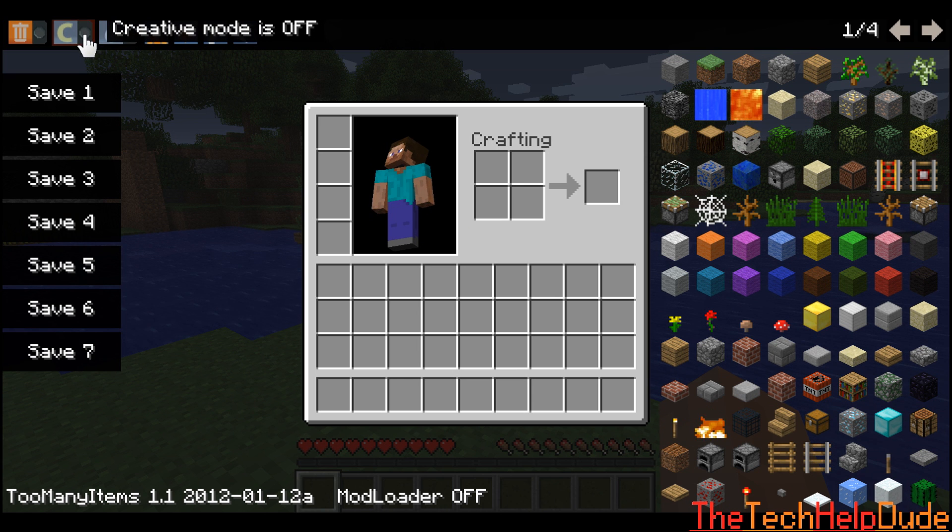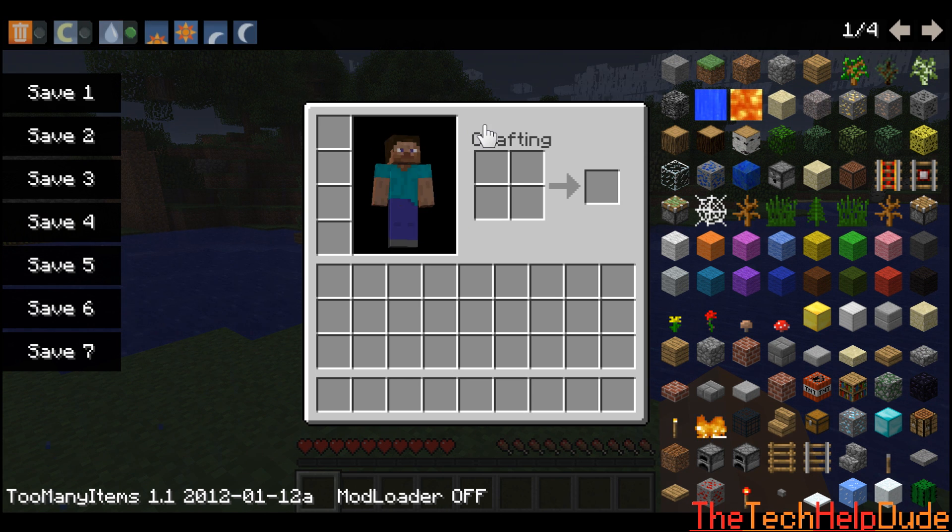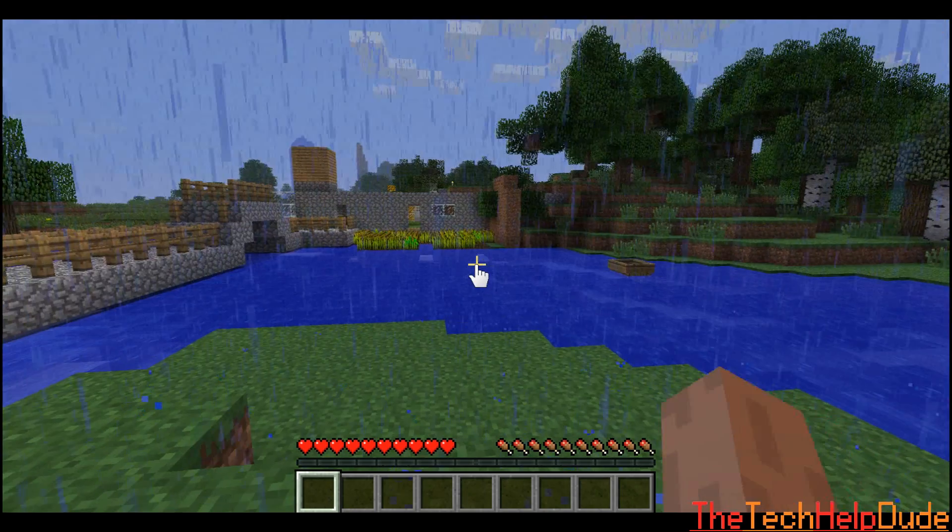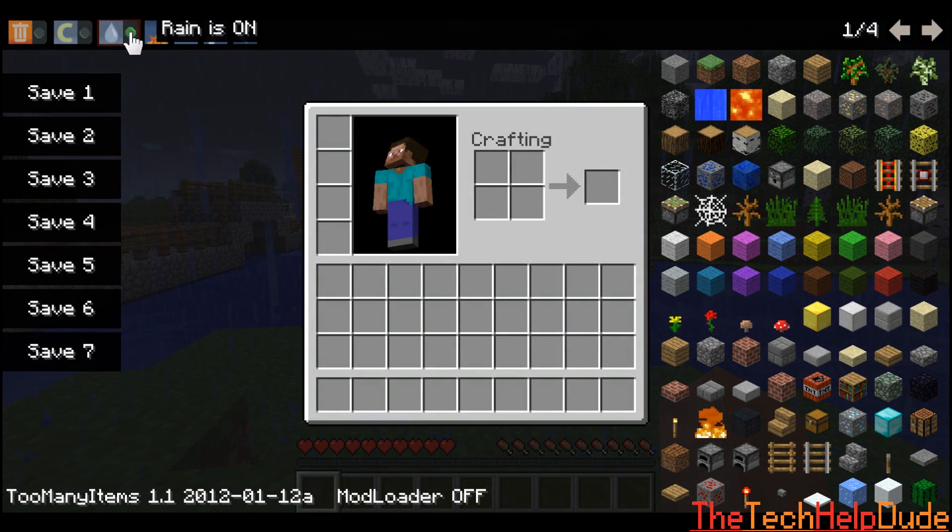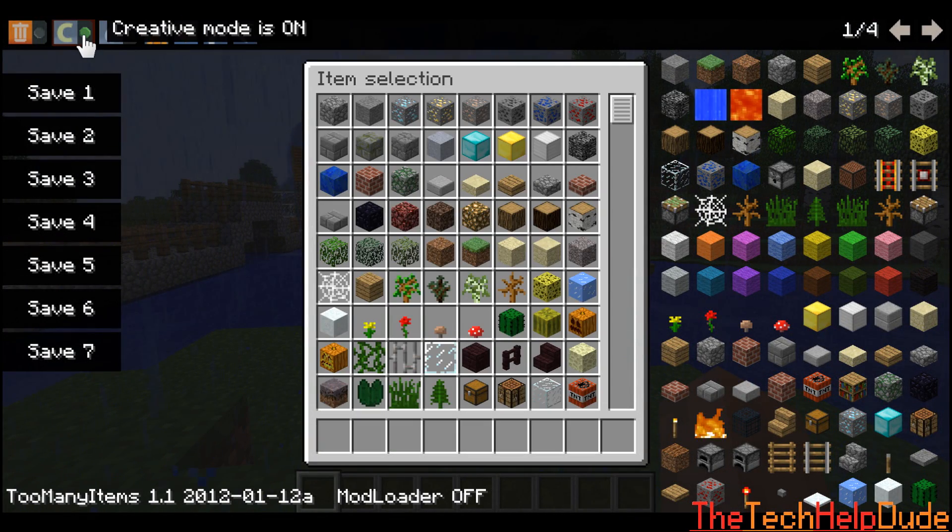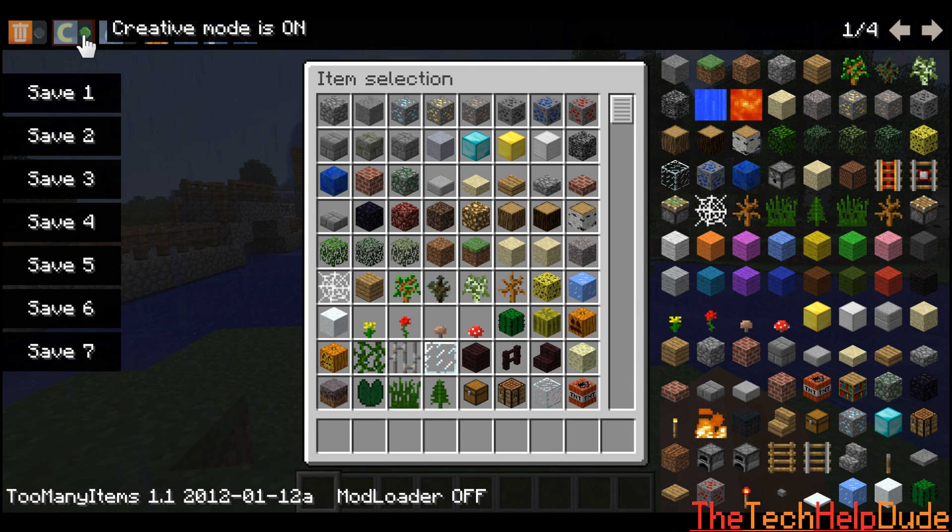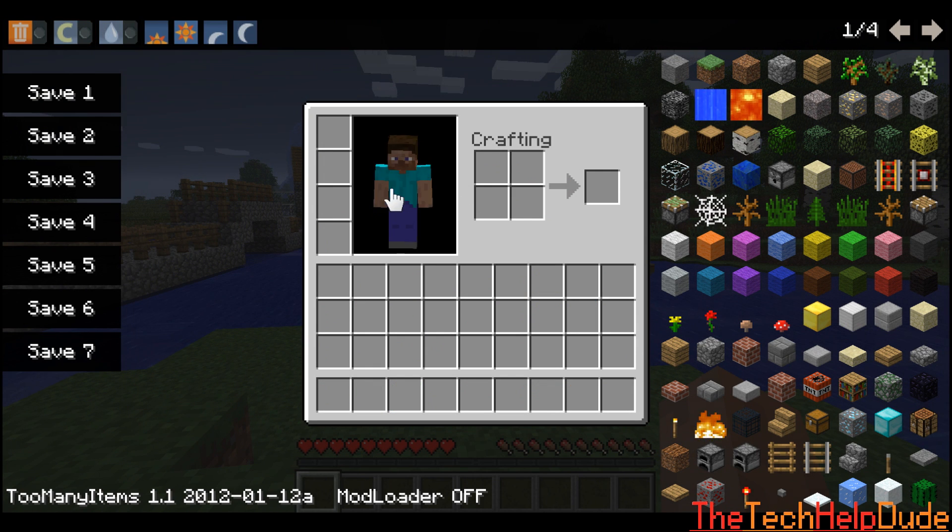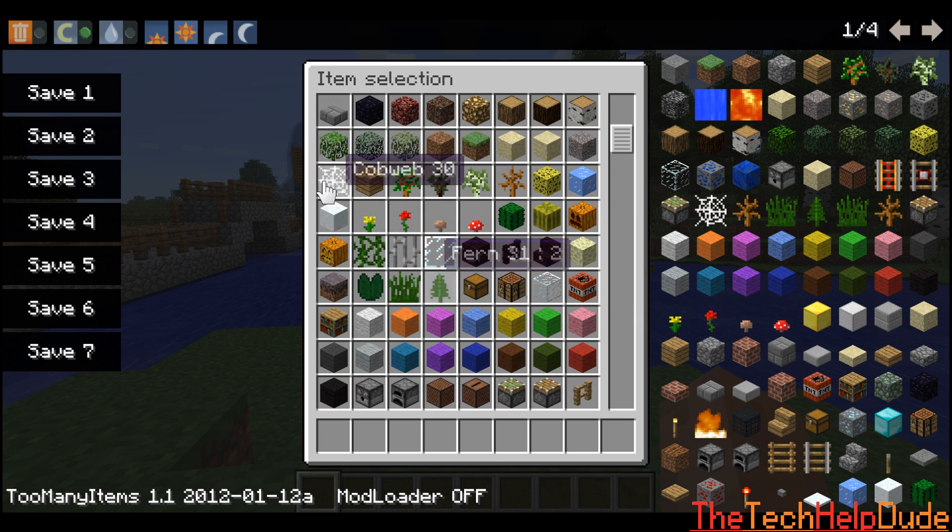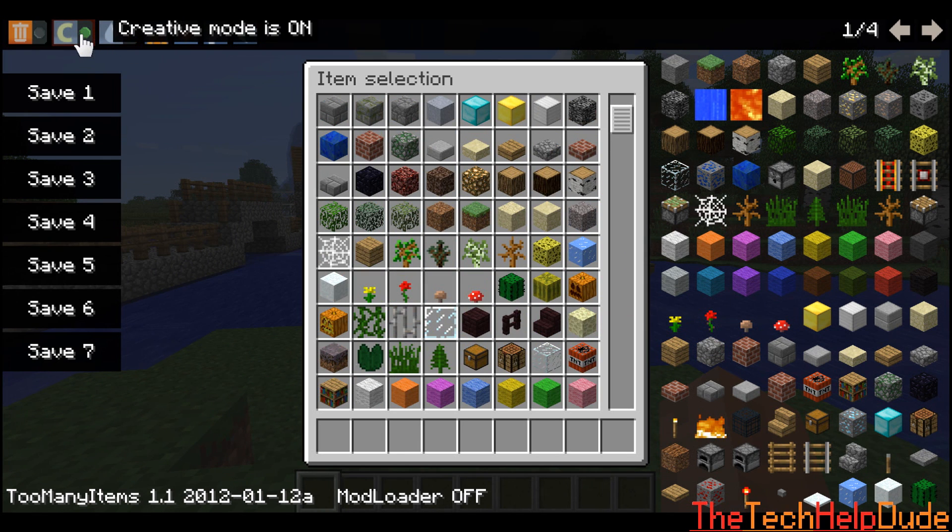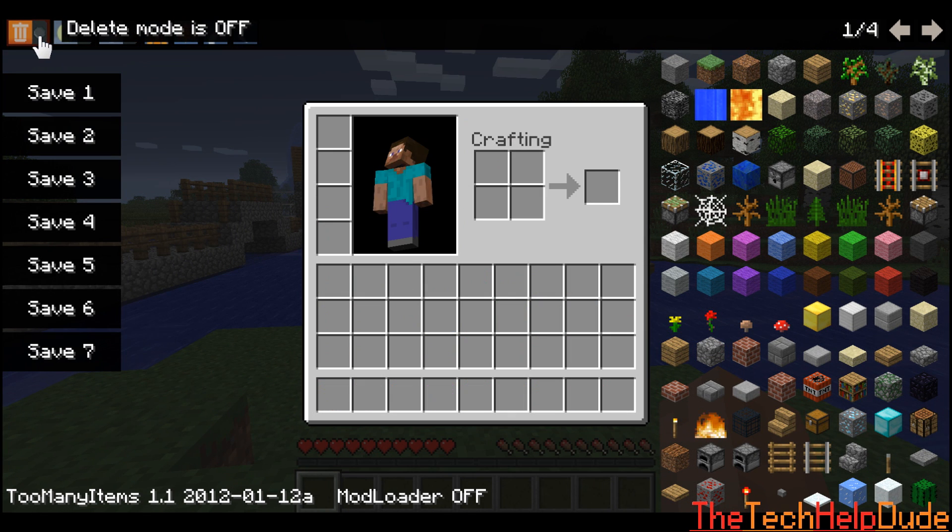So you can also turn rain on. So it's raining here. You can turn that off. You can turn creative mode on, which basically allows you to—obviously you can't craft anymore, but everything's in your creative mode. So you can turn that on.